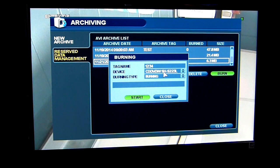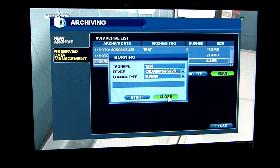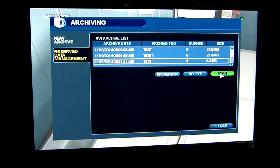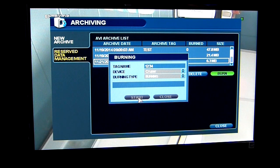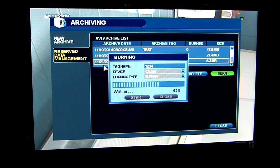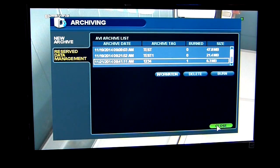If I click burn, I have the choice of going to a CD or DVD. It's a good idea to have the thumb drive plugged in ahead of time. If I now hit burn, I will have a choice — my cruiser thumb drive — I can burn it off to that. The tag name is going to be 1234, what I originally tagged it. If I hit start, it's going to go through the burning process. It's now writing that information to the drive itself. When it gets to a hundred percent, it'll tell me the burning was successful. I hit okay and I can close that out.